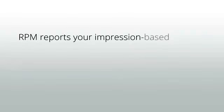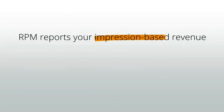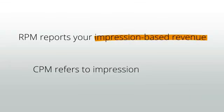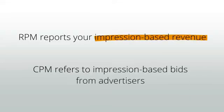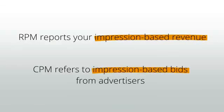To recap, RPM is an AdSense-only term used to report your impression-based revenue. CPM is an industry-wide term that refers to impression-based bids from advertisers.